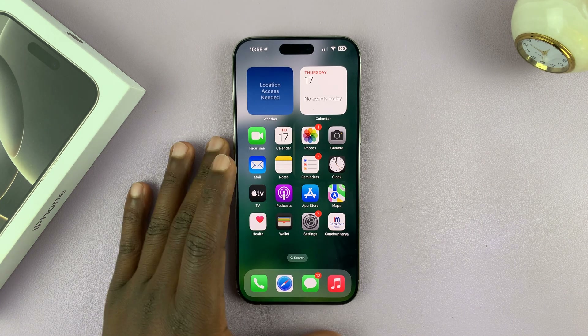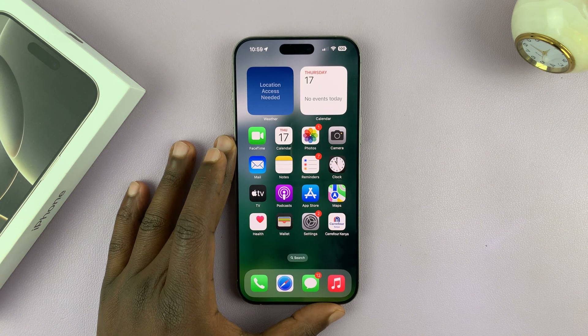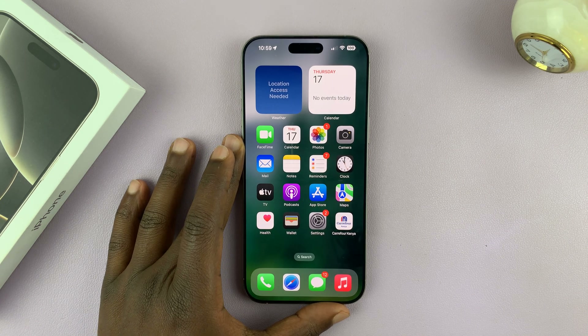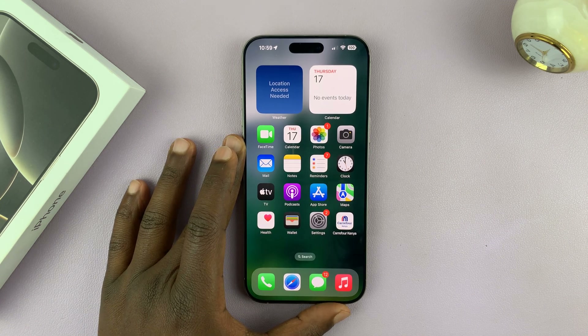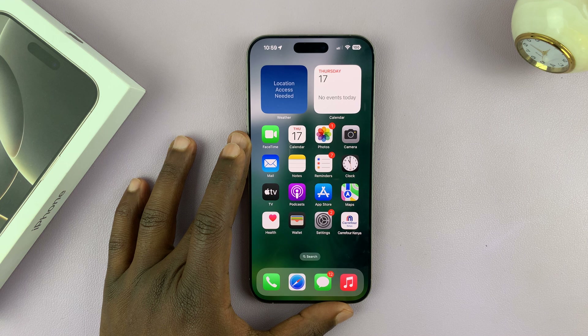Today I'll be showing you how to change the font style on your iPhone 16 or iPhone 16 Pro.